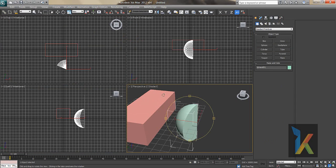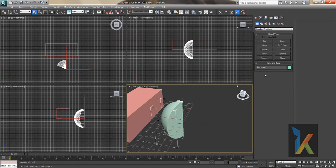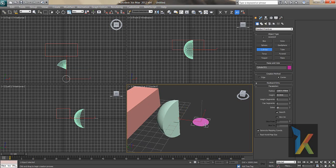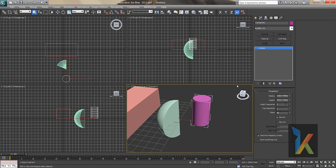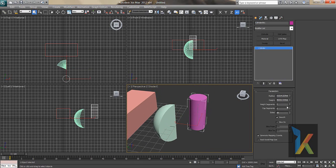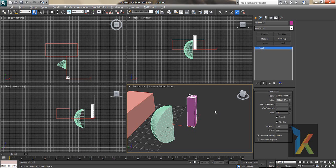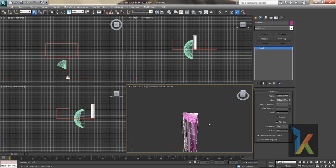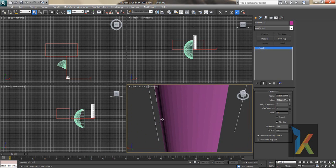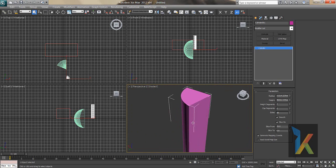I'll press Alt+W again and create a Cylinder — click, drag upward, then go to Modify to see the Radius, Height, and Segments. Press F4 on your keyboard to display the mesh. If you decrease the segments the mesh becomes coarser, and you can increase it for more detail. The Cap Segments control the top face. There's also a Smooth option — if you uncheck it you'll see jagged edges; checking it smooths the surface.